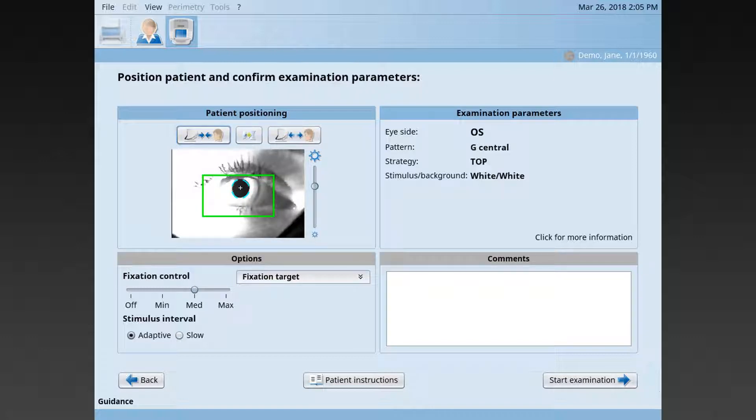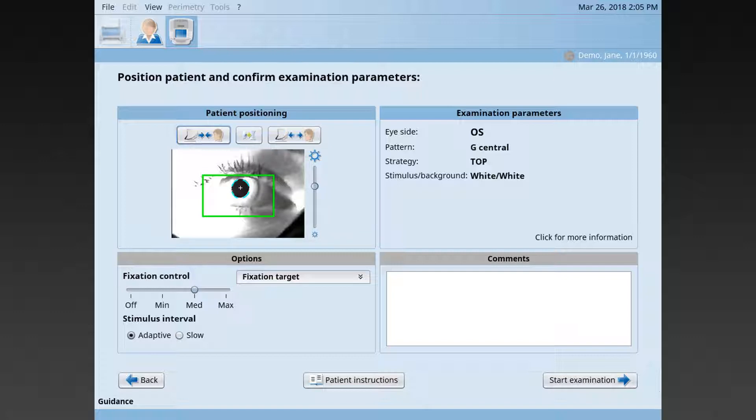Do not change table height in this position. If you cannot achieve the perfect pupil position with these measures, repeat the positioning procedure described earlier.